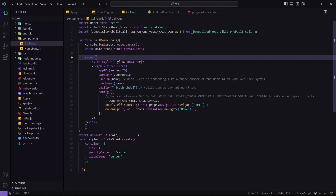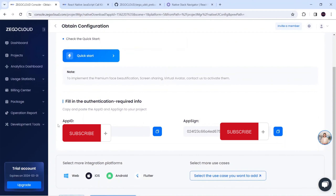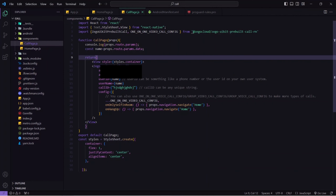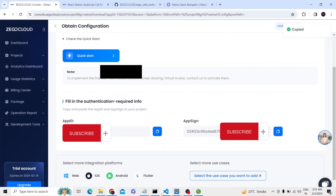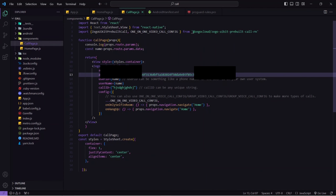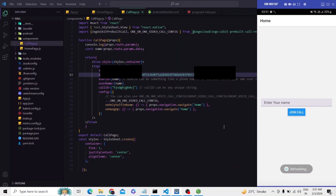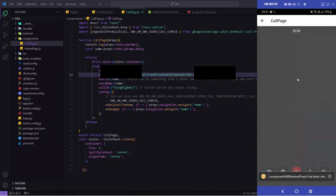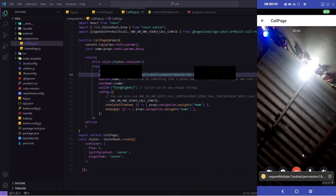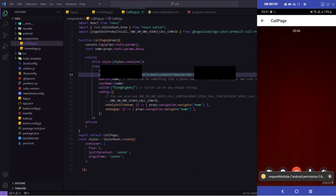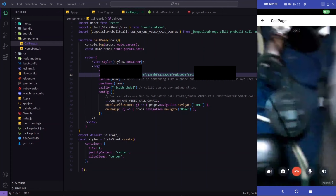Let me open the application. I'll enter the name and click 'Join Call' — I'm getting an error: 'Can't find variable: your_app_id'. So I'll go to ZEGOCLOUD, copy my App ID and App Sign, and paste them in. Make sure to paste the App ID without quotes and the App Sign inside a string. I'll save, open my application, enter the name, click 'Join Call', allow permissions — you can see it is visible now. My video call has started and the camera is working. This is totally working fine.